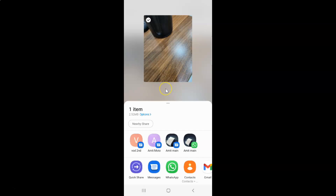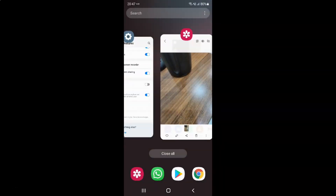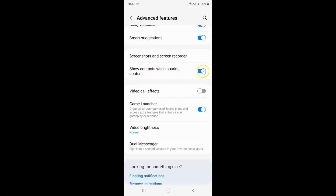Now suppose you want to disable 'Show contacts when sharing content.' So let me go to the Advanced Features screen. To disable this option you have to disable this toggle button next to it — tap on it so that the slider moves to the left. Let me tap on it.